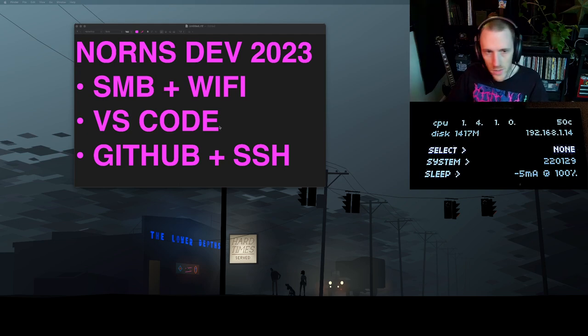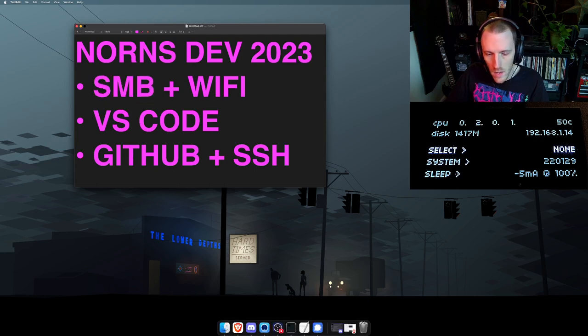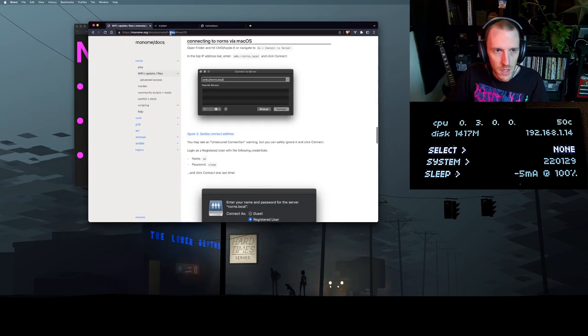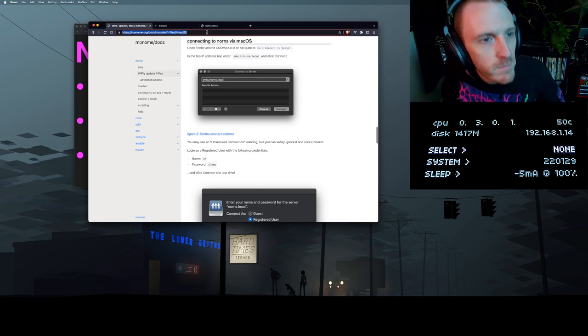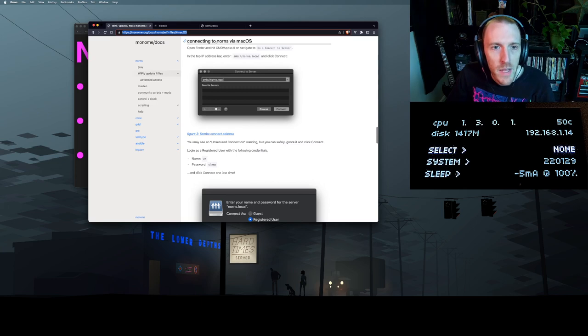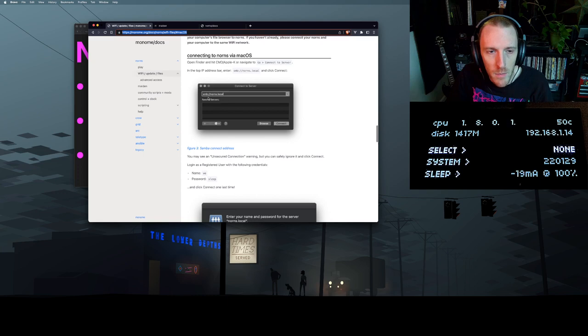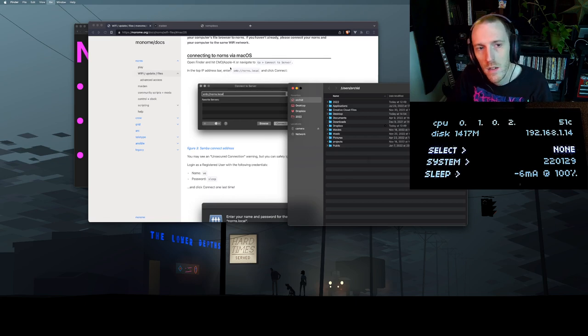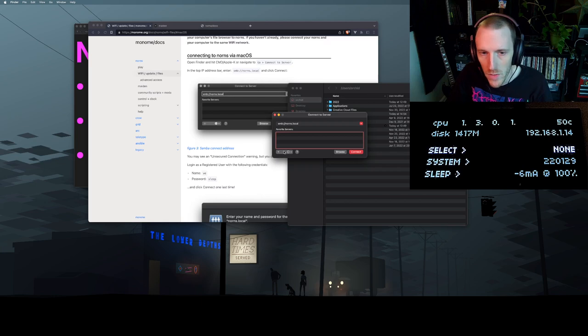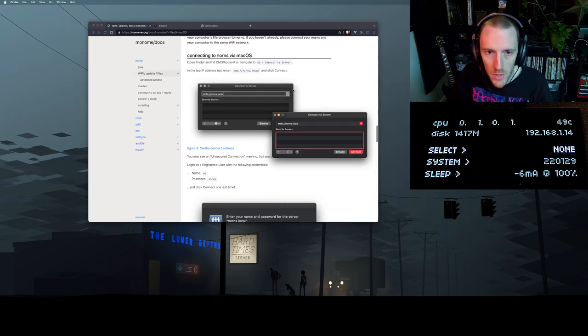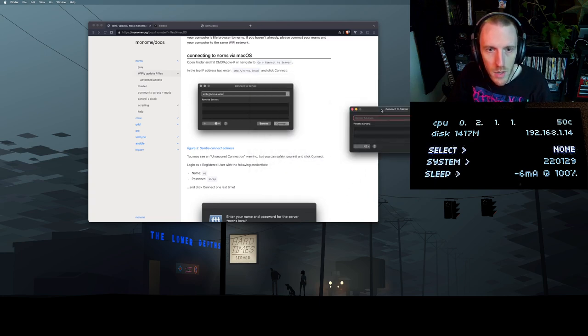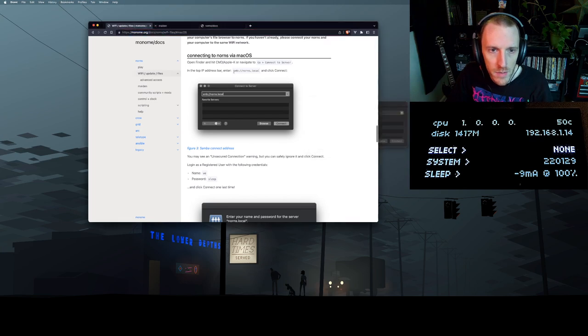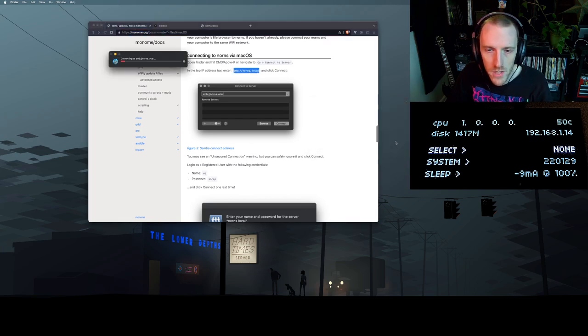So first step we are going to connect to SMB and we can see all these instructions here. I'll drop a link in the description below. But basically we're going to open up this connect to server window and connect via SMB. So pop open Finder, command K. I've already got this setup but I'm just going to remove this and add it again so you can see what that looks like from potentially zero. So you should get this little window after you hit command K. You can copy and paste this in, just hit connect.